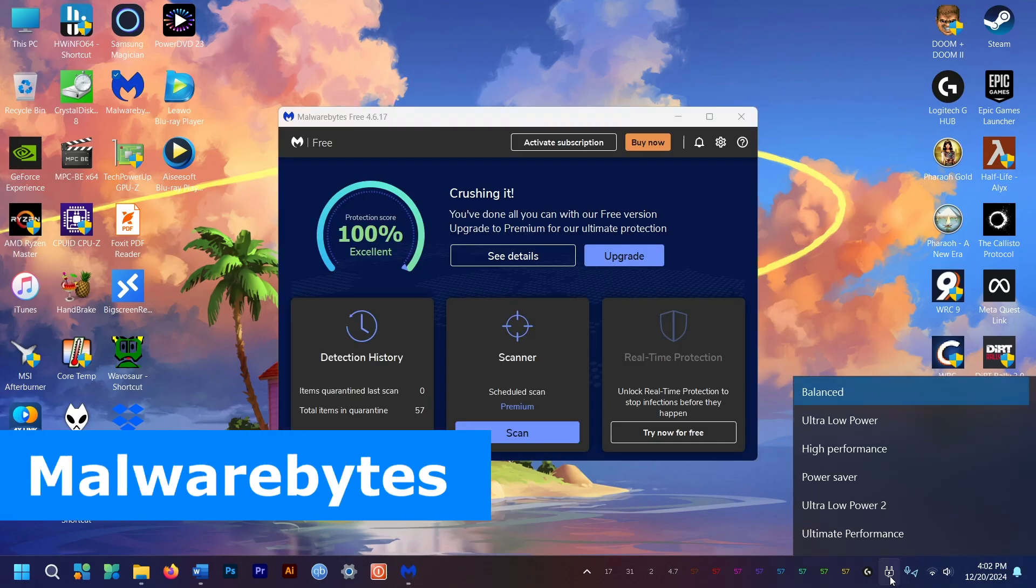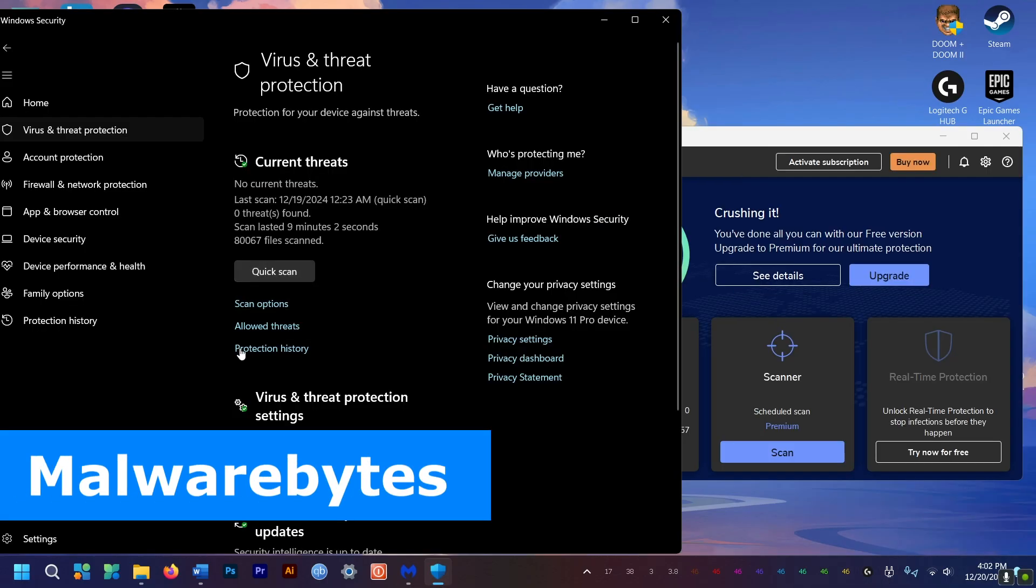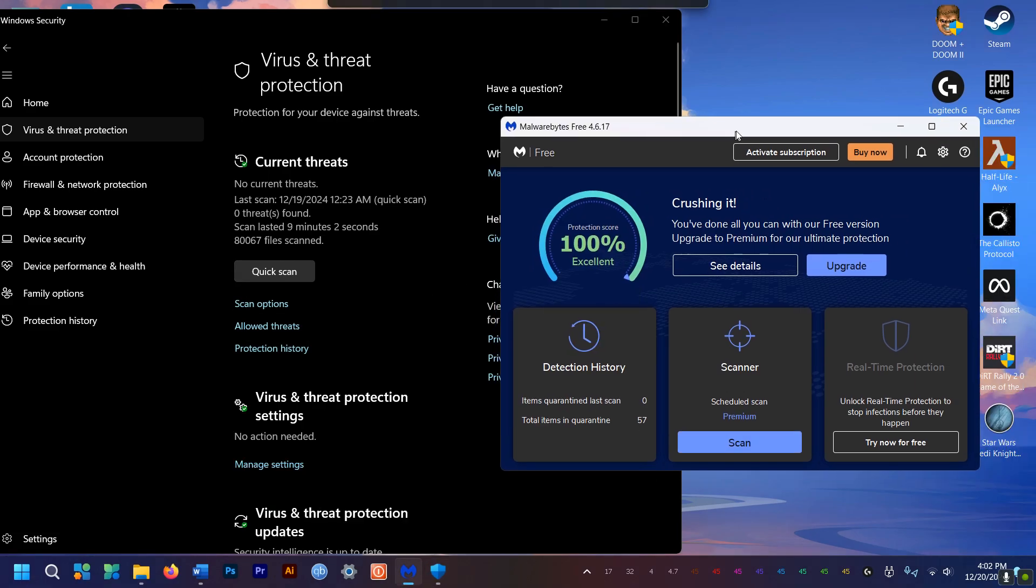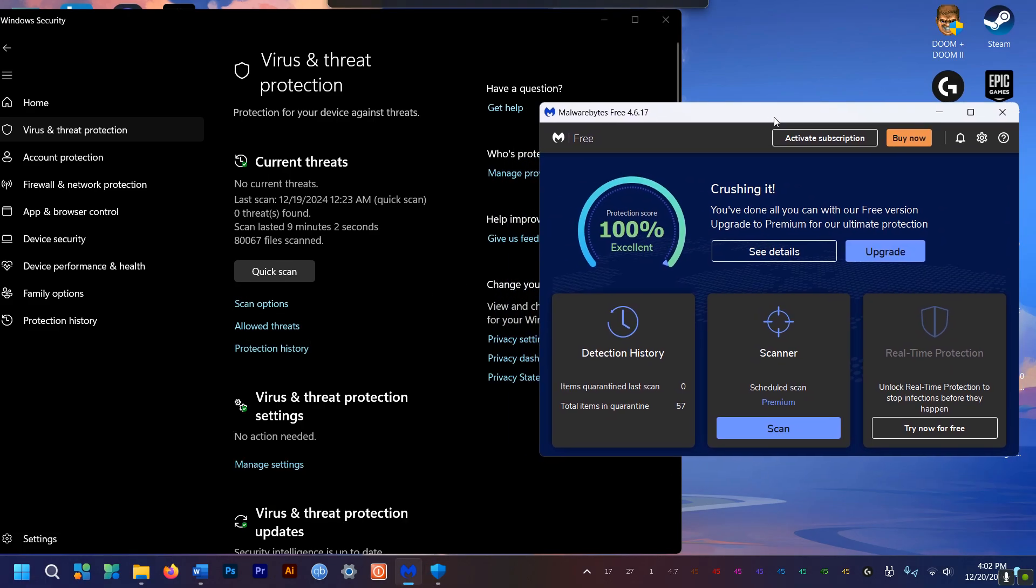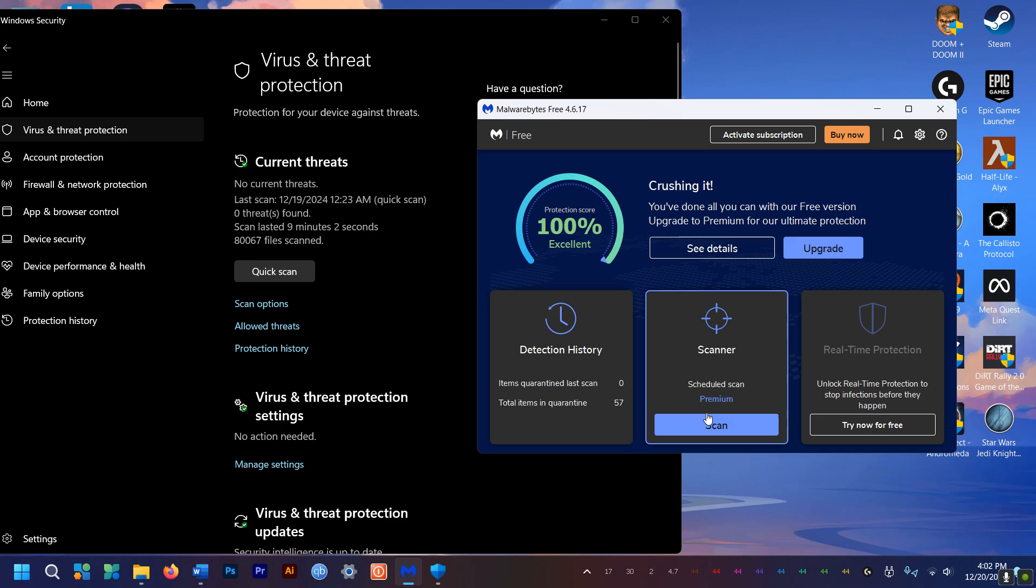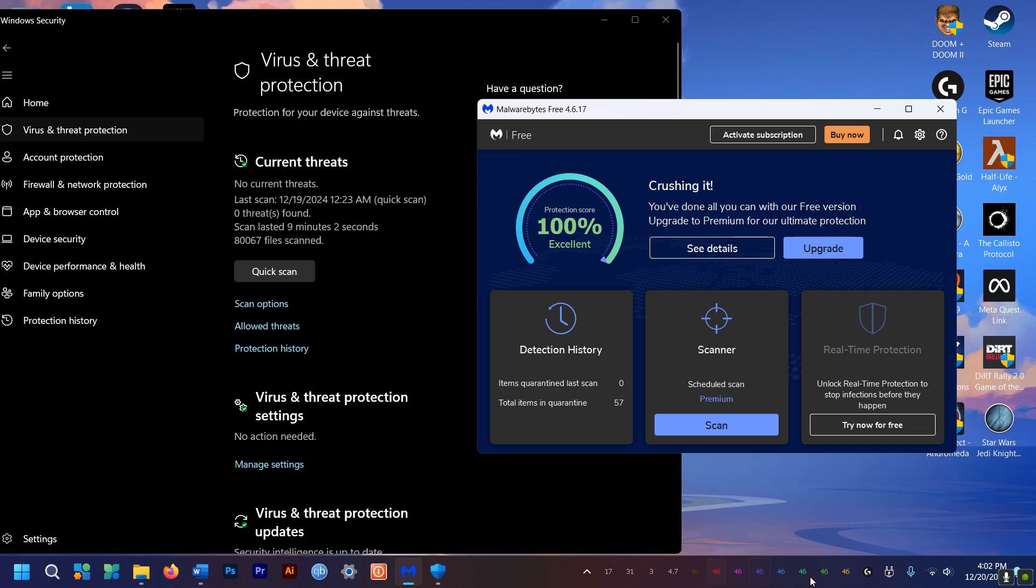Next up, get Malwarebytes. If you have Windows 11 then the built-in Defender is more than enough for viruses and internet threats. But for specific malware, nothing beats Malwarebytes. It's free, simple and straight to the point, just like me.